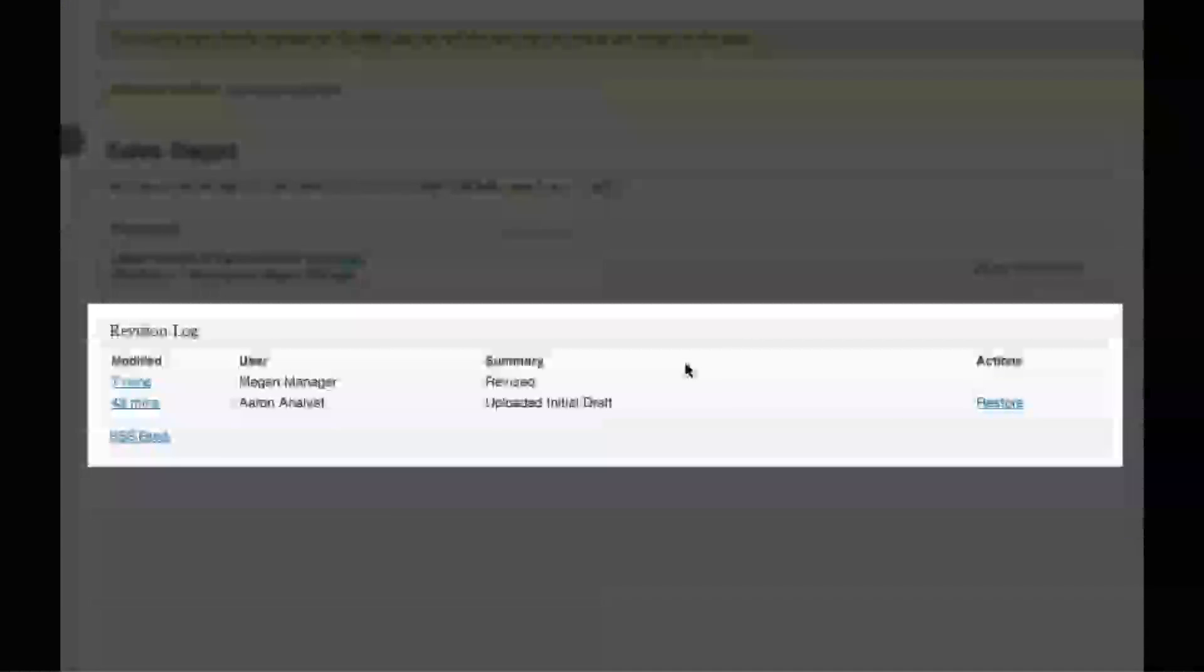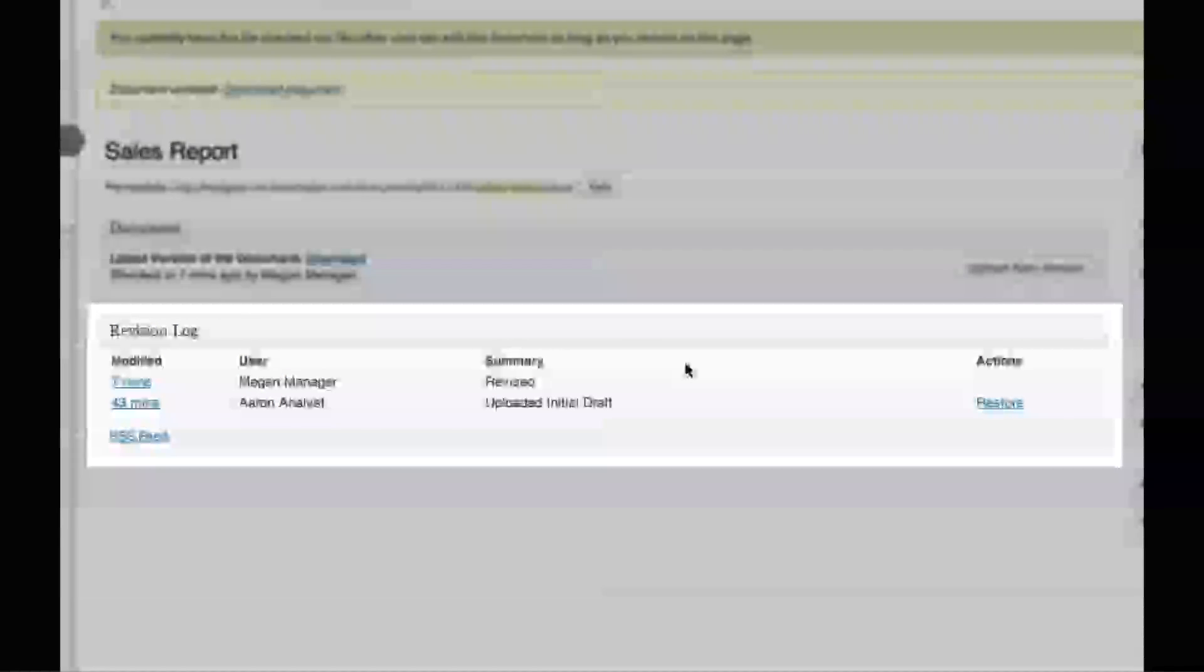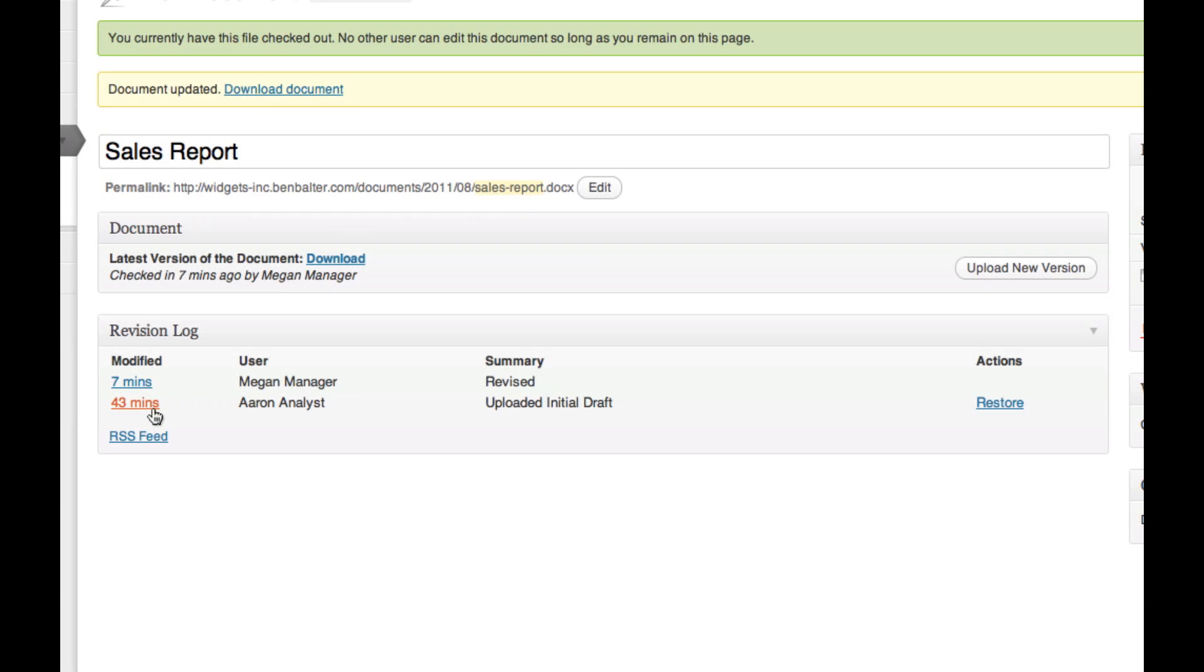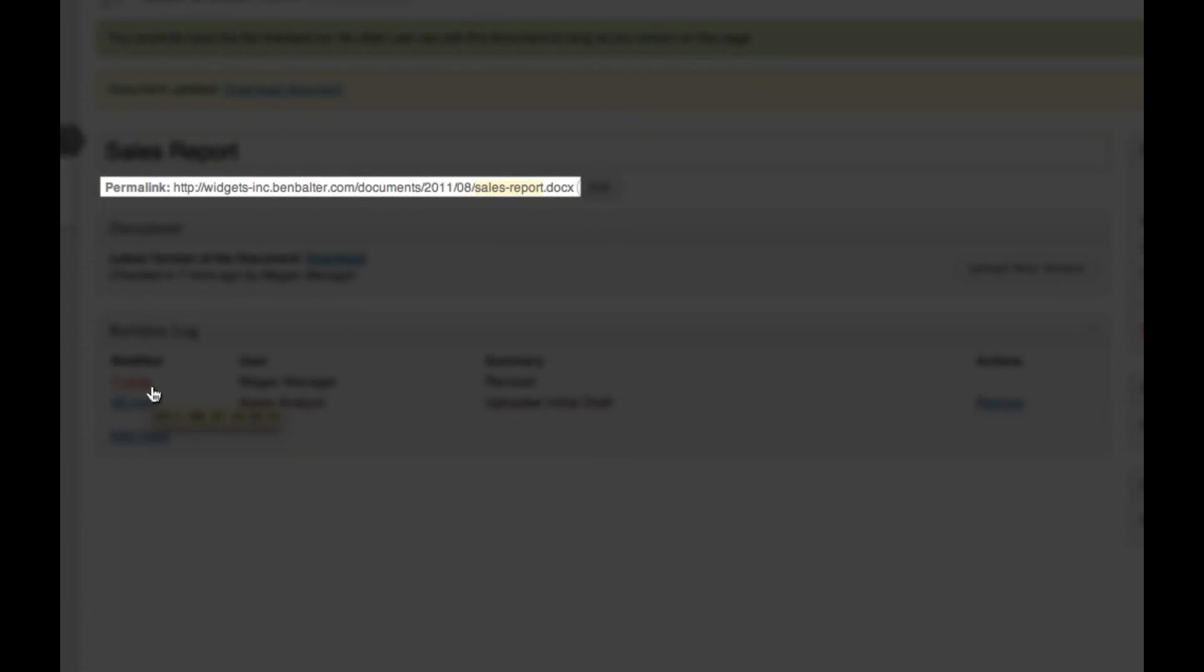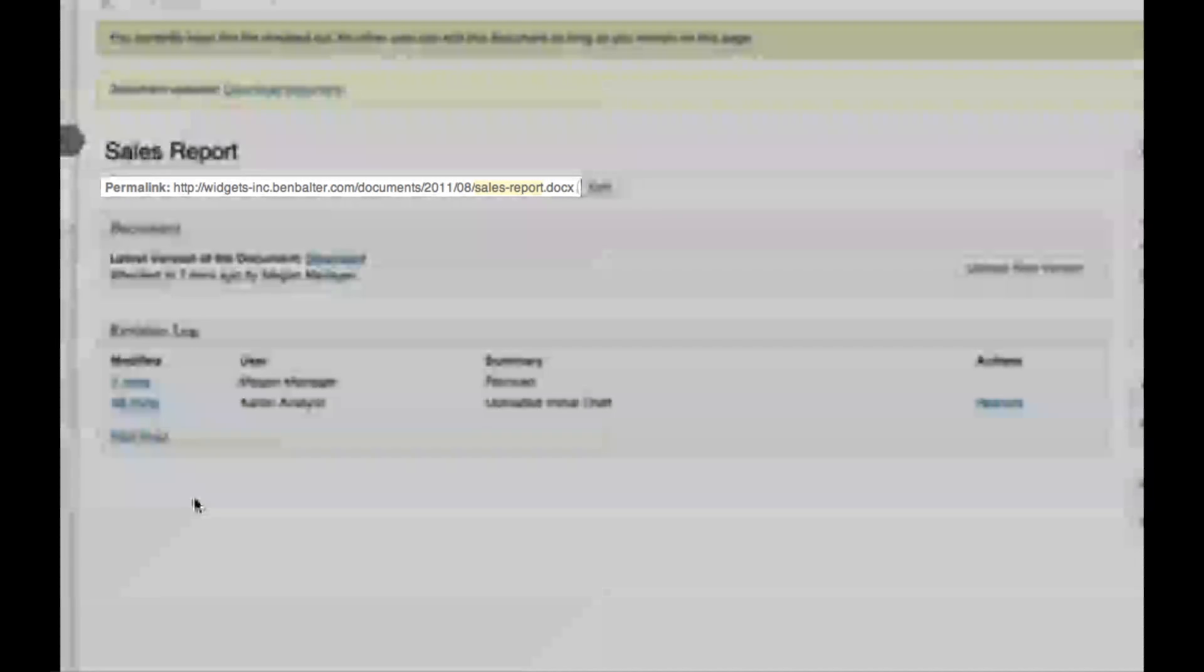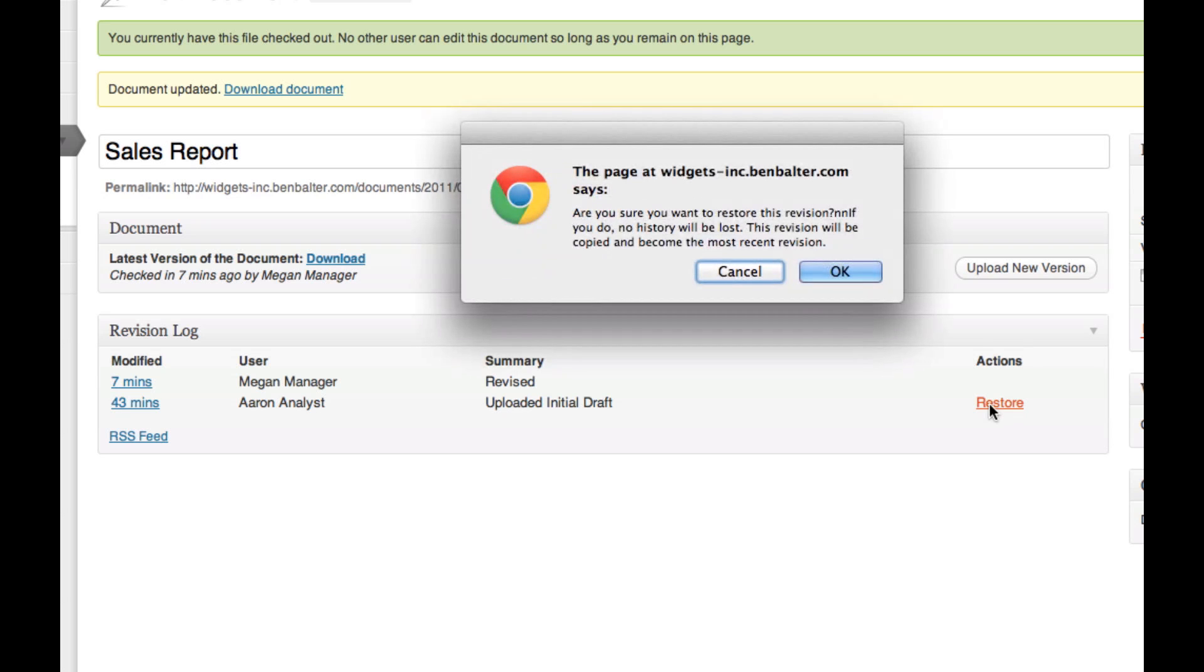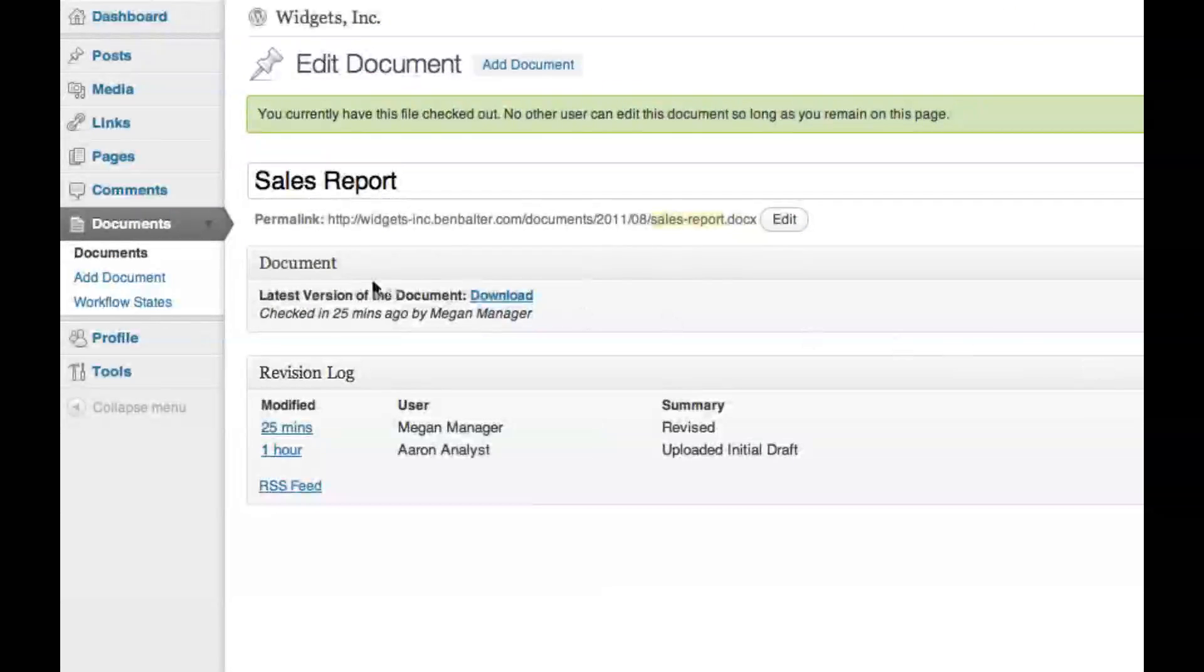You'll notice at the bottom of each document page, we have a revision log providing a snapshot of the document at each point in time. Each file is given a permanent URL that always points to the latest version of the file, here salesreport.docx, and each revision is also given its own unique URL, here salesreport.revision3.docx. You can even go back and restore the document to a previous version, so don't worry if you make a mistake.